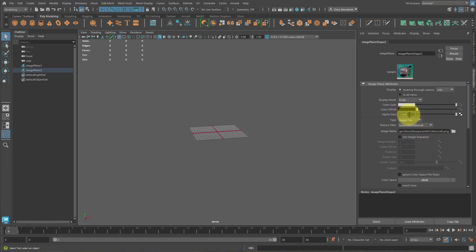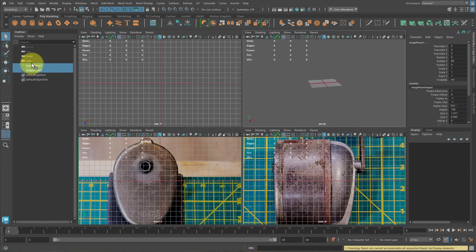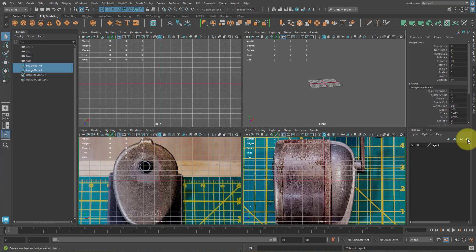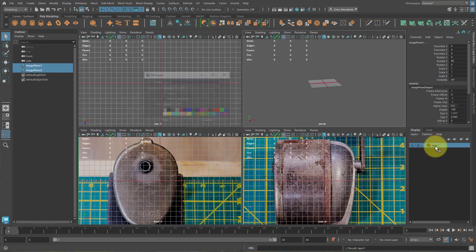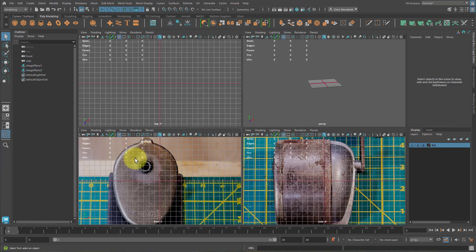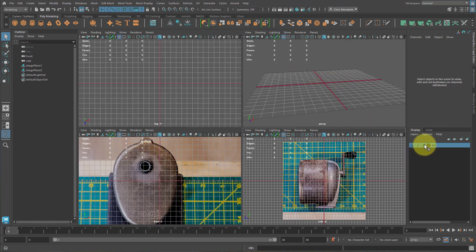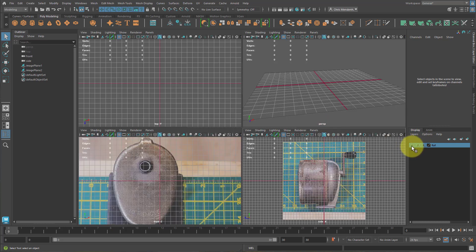Select the other one — Looking Through Camera, Alpha Gain 0.5 and Enter. Then select both of these. If you hit spacebar, you should see that they show up here as well. With both selected, click on this icon to create a new layer and assign the selected objects. Double-click on this layer, name it 'ref', change it to Reference and hit Save. Now you can't select the image planes in the viewport. You can click V for visibility to toggle these on and off.